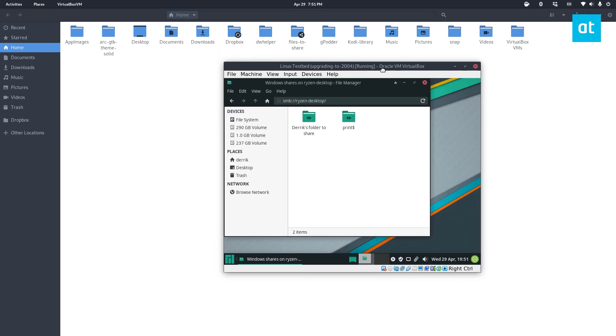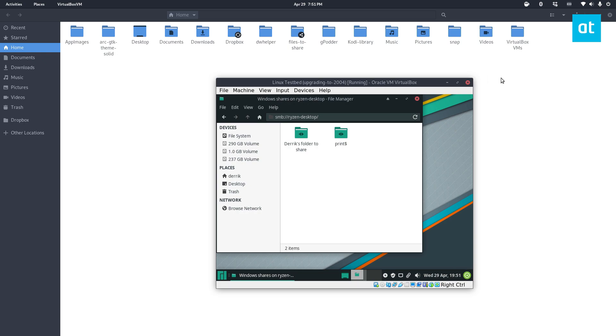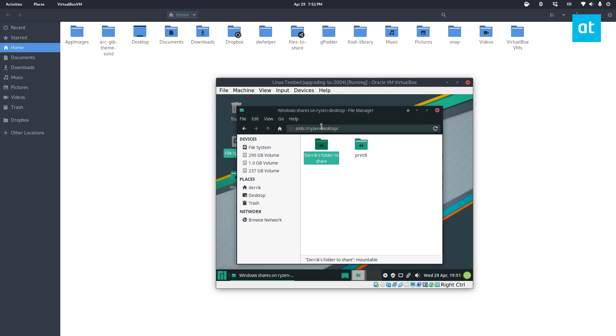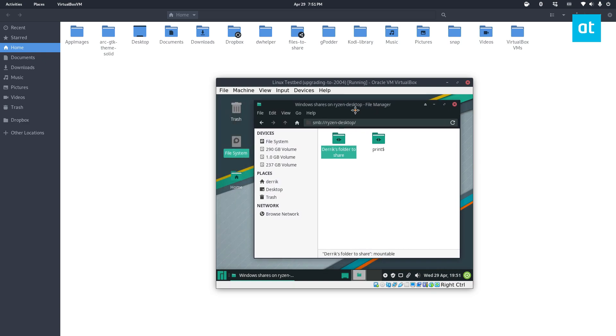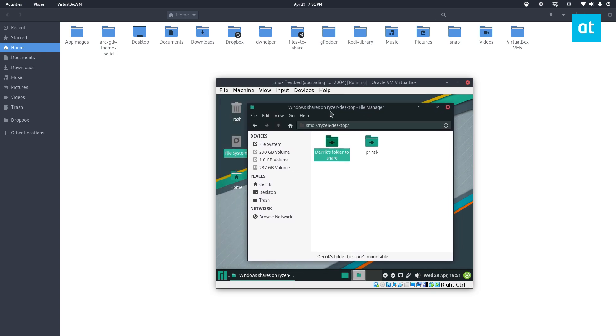All right, so I had to open up a virtual machine because apparently you cannot access a Samba server of your own computer on your own computer. But as we can see the folder that I just shared is now accessible to this other Linux computer. And if I was using a Windows PC as well I would be able to access it too.